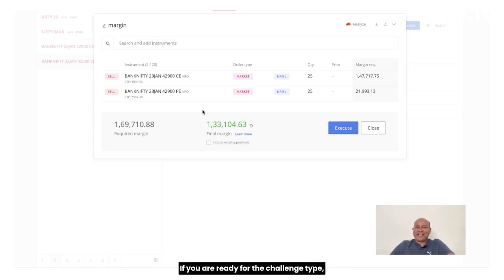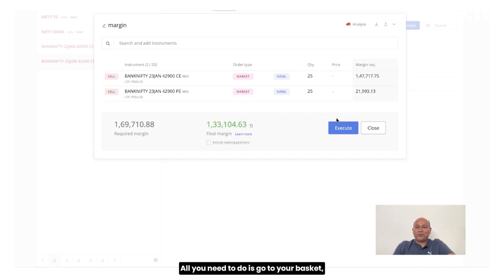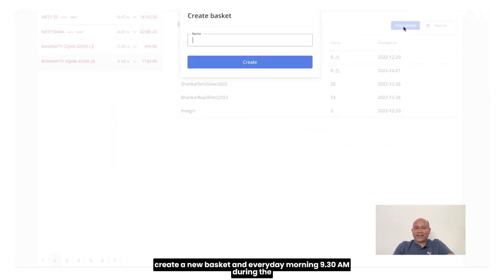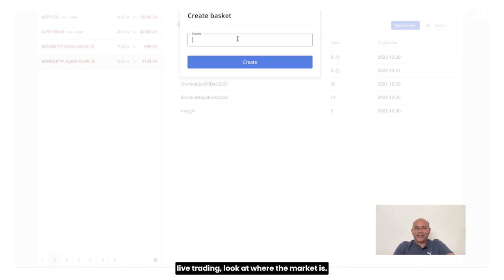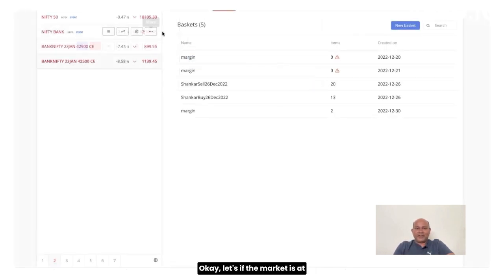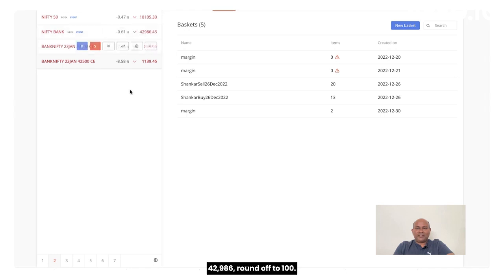So ready for the challenge. If you are ready for the challenge, type I accept. What do you need to do? All you need to do is go to your basket, create a new basket and every day morning, 9:30 during the live trading, look at where the market is.